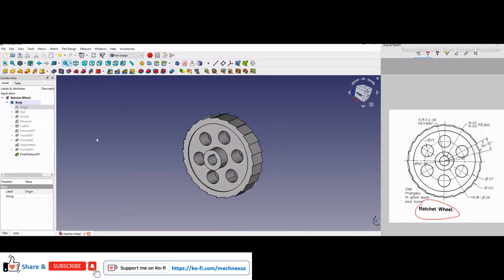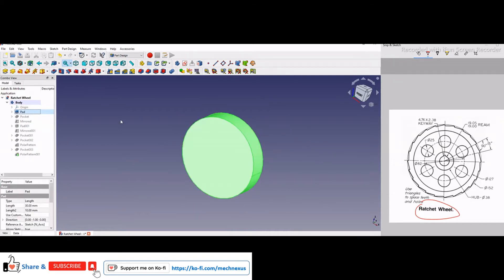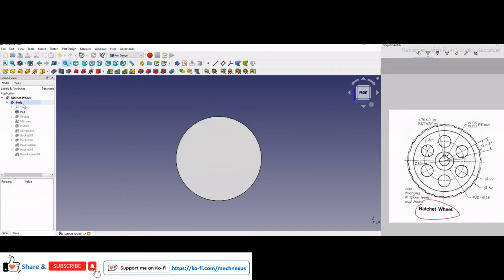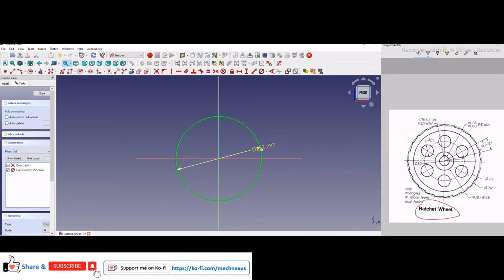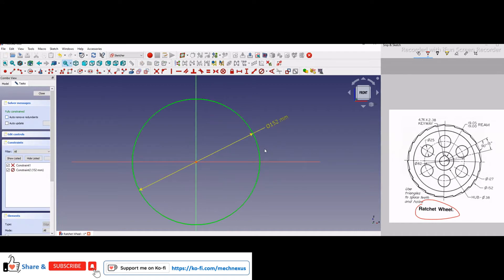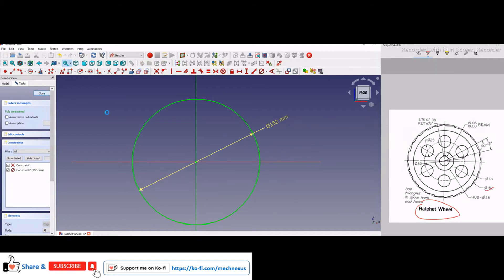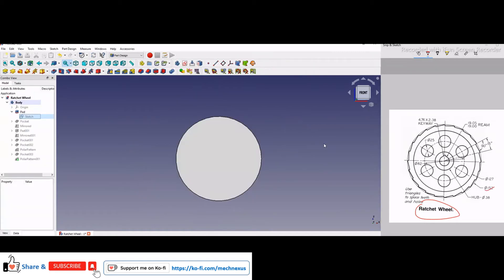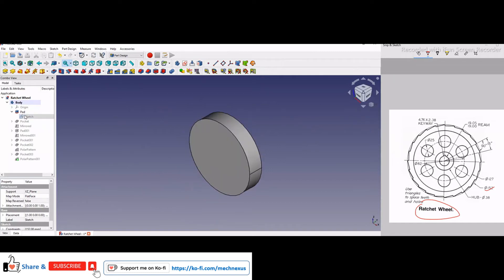how I will on my first feature which is the pad. If I go in the sketch, here is a diameter 152 which you can see here. So simply I have made a diameter of 152 and I have